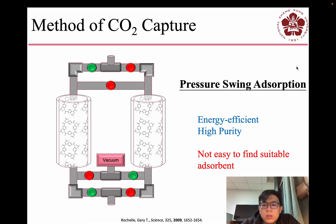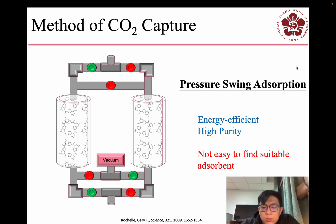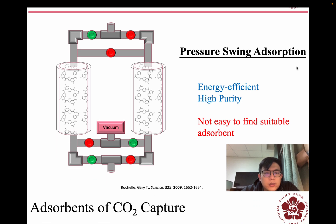Pressure swing adsorption is energy efficient and can achieve high purity gas products. However, it is not easy to find a suitable adsorbent. But in our research, we found one.